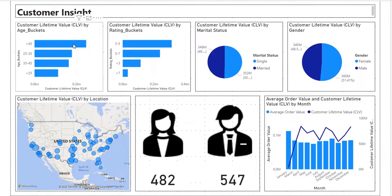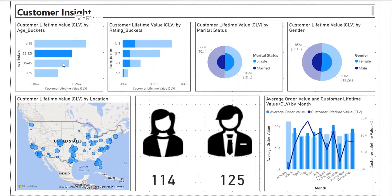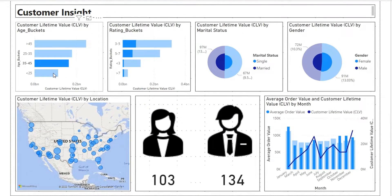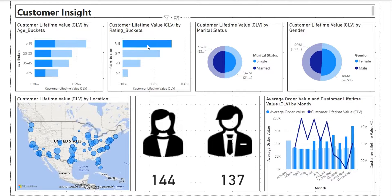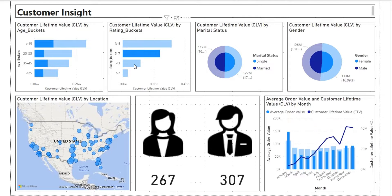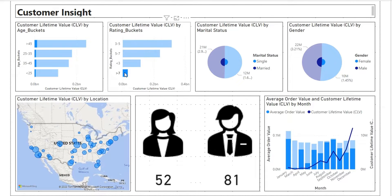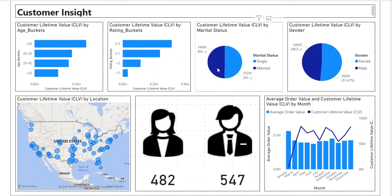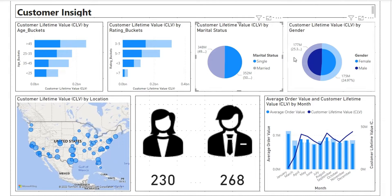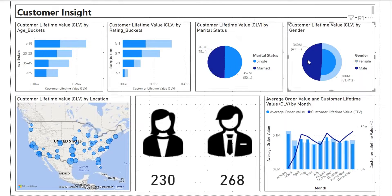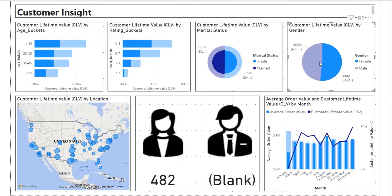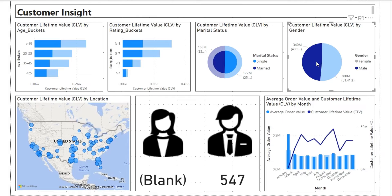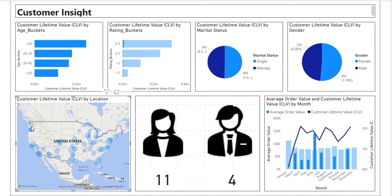Welcome back everyone. Today, we will create this nice Customer Insight dashboard from data we have placed on Kaggle for you. We will create buckets using data analysis expression, and we will export some icons from PowerPoint and use them here.